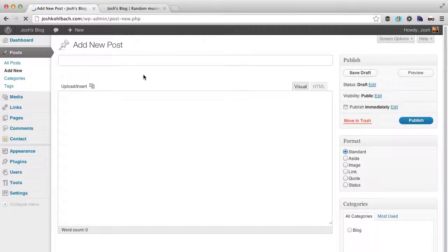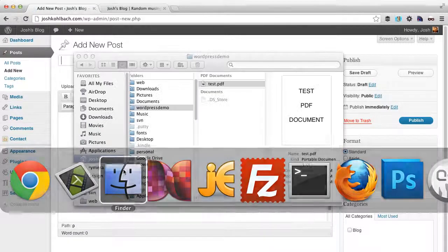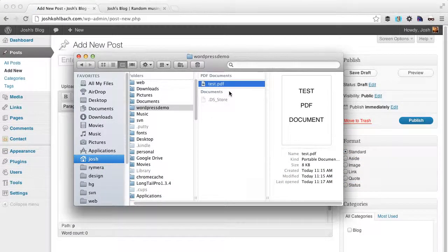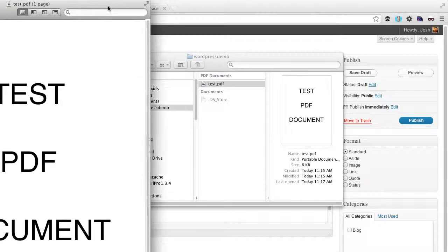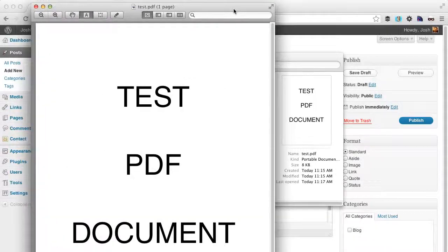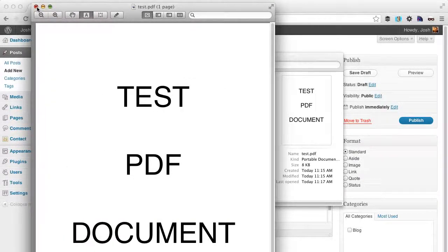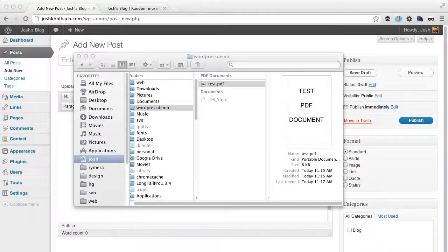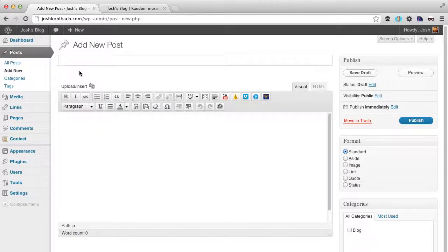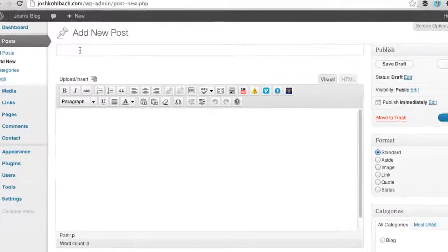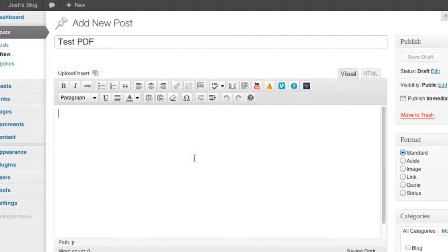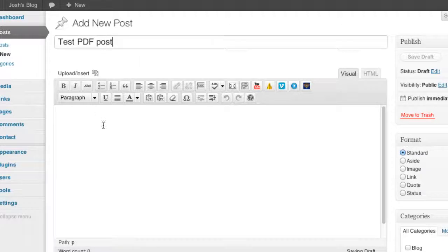I've got a PDF document here, which is just a test PDF that I made, and I'm going to upload that to my server and create a link to it. So I'm just going to add a new blog post and give this test post a name. It's not actually going to be a real post.